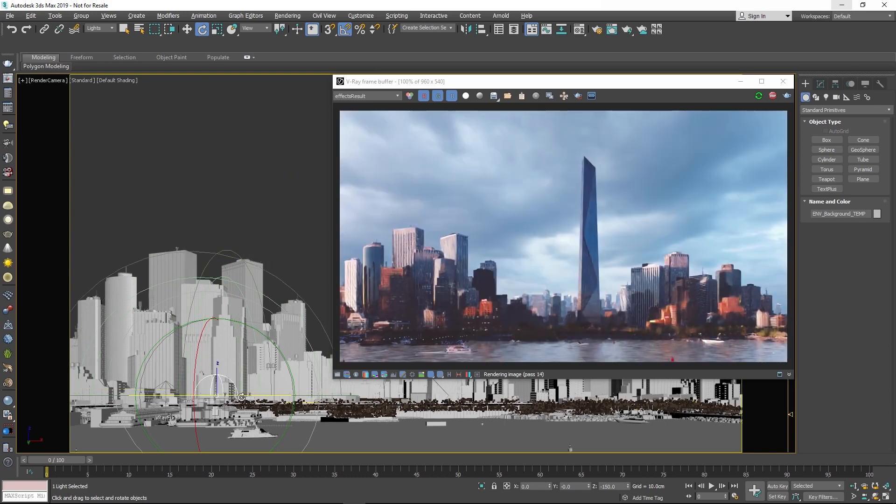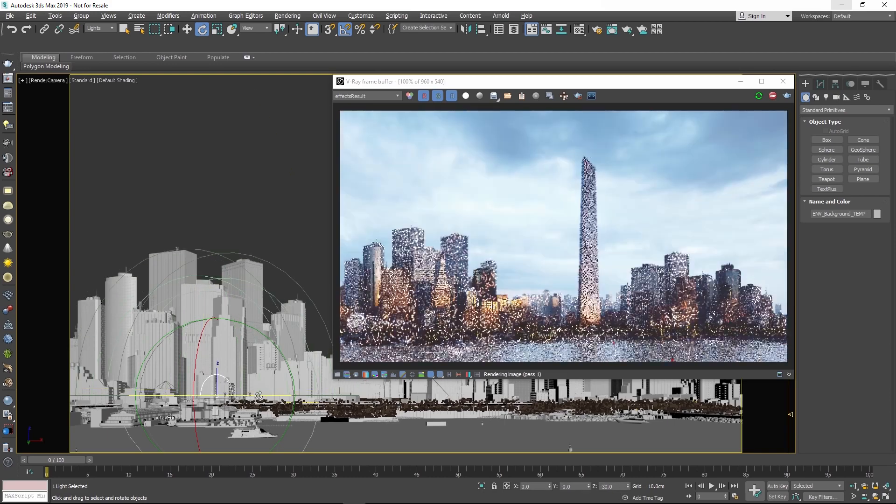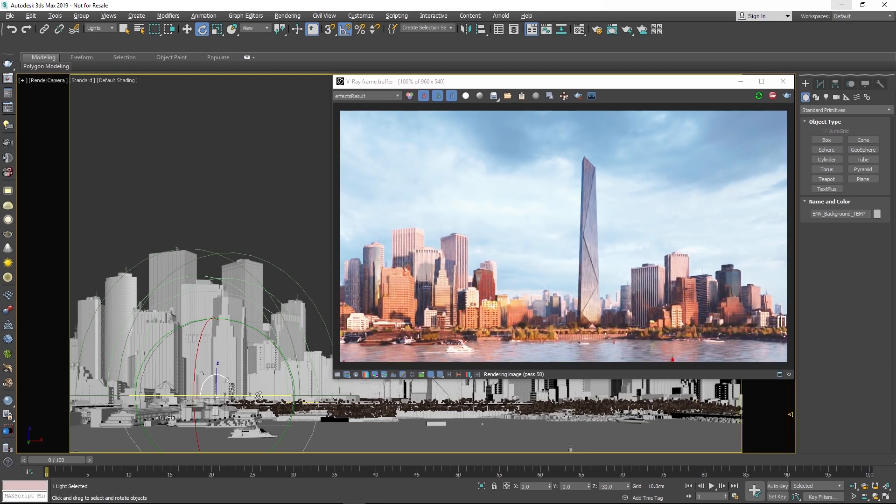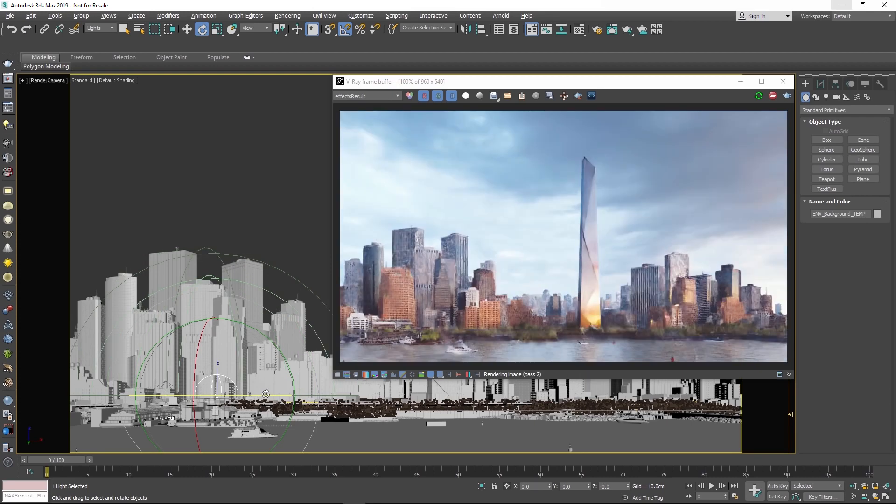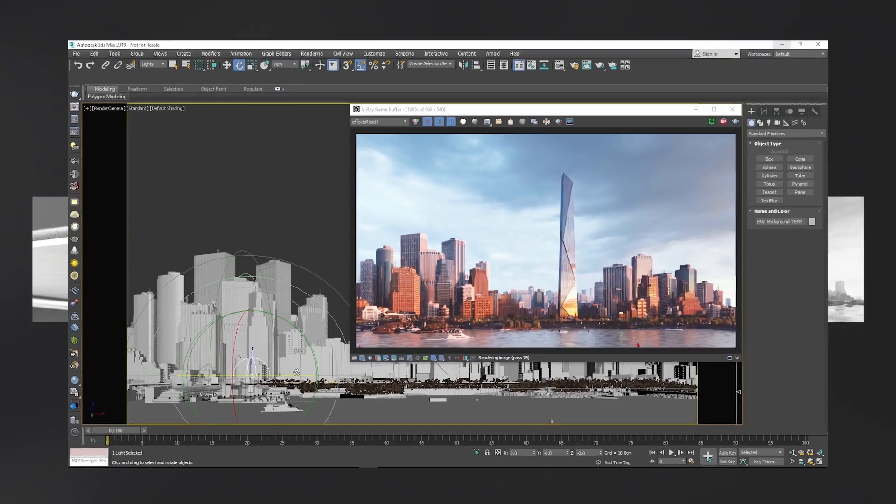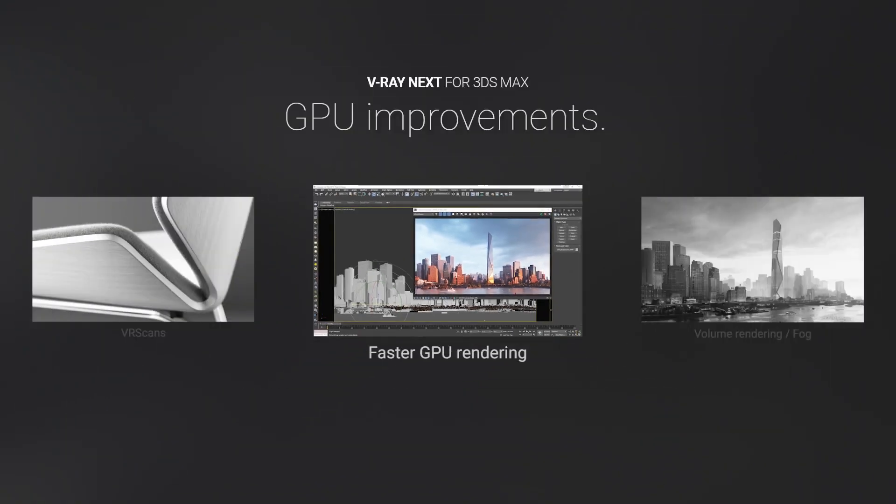V-Ray GPU also introduces a brand new multi-kernel rendering architecture that's twice as fast as before. It takes full advantage of parallel processing as well as the latest NVIDIA hardware.